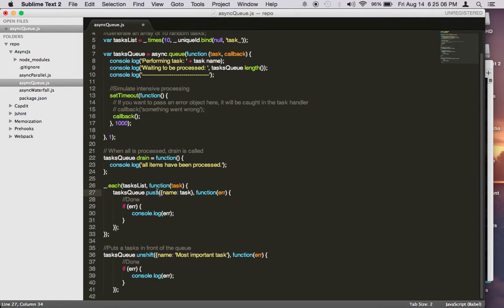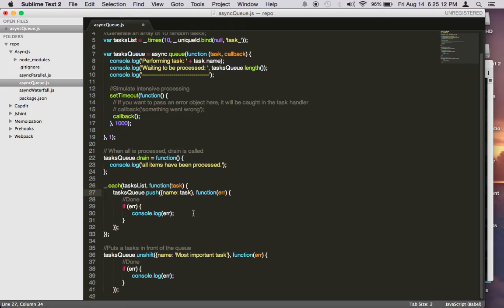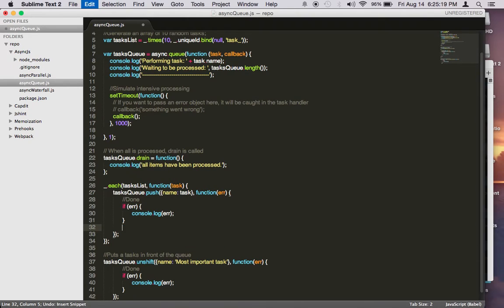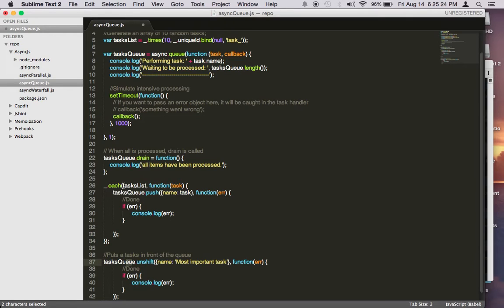The push function also takes a secondary parameter called callback. This is where you do the error handling. And if you want to log something like done, you can log it here. But for now, after you push your task into the queue...